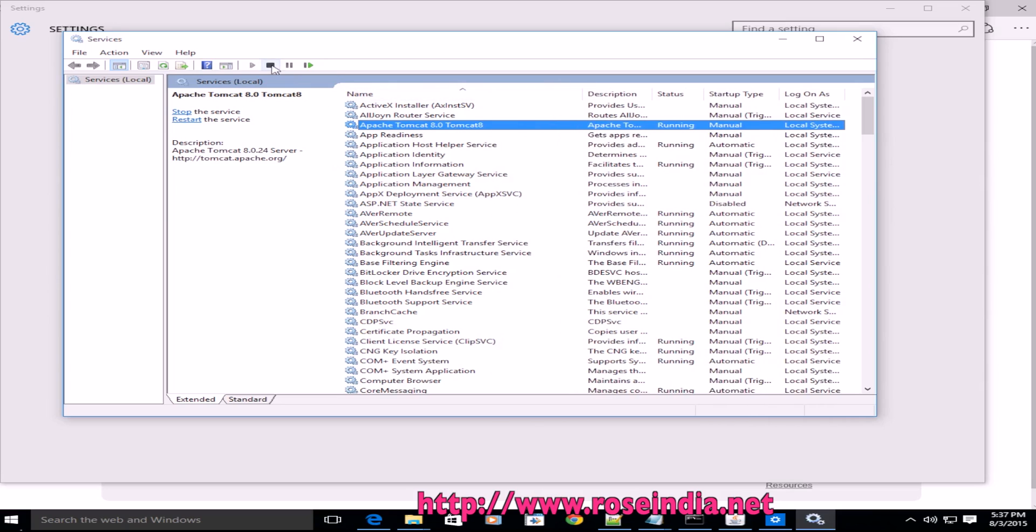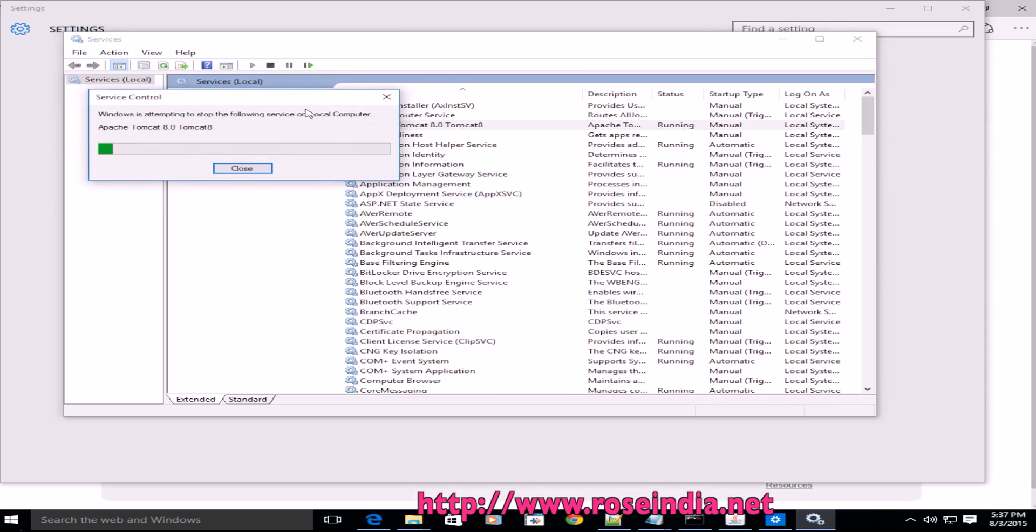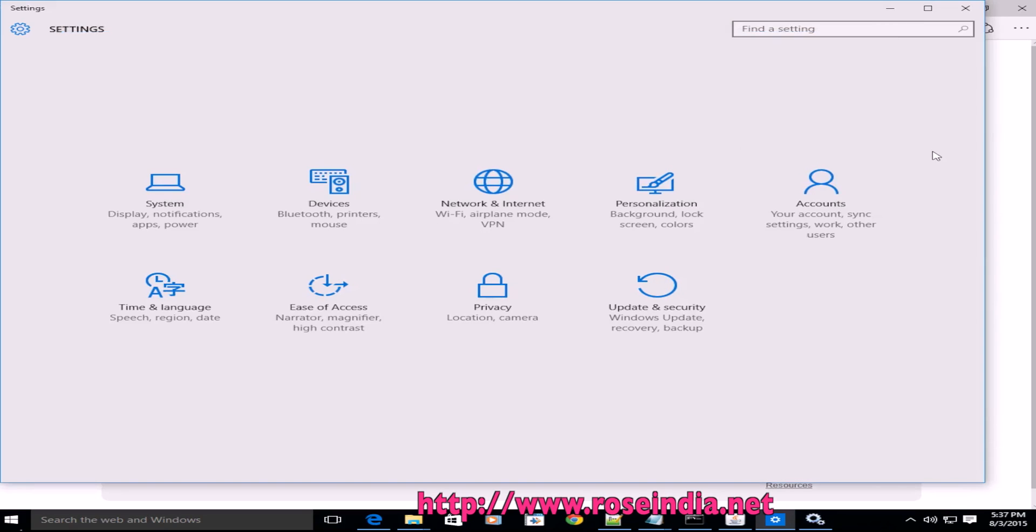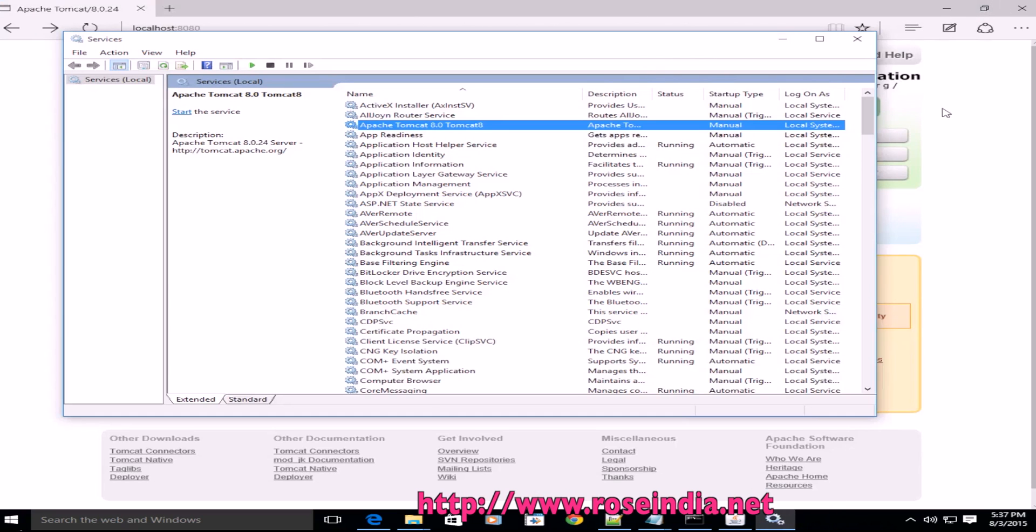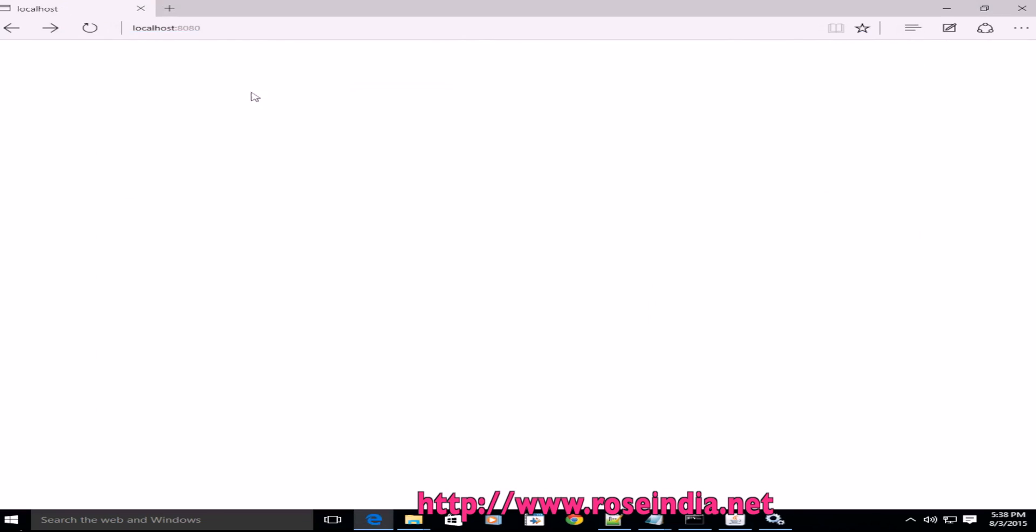To stop, click here on the stop service button. It is now stopped, and if you check this, it won't display the page.